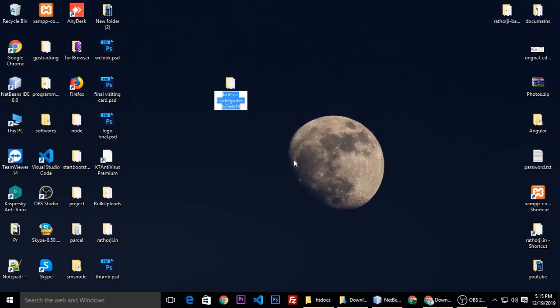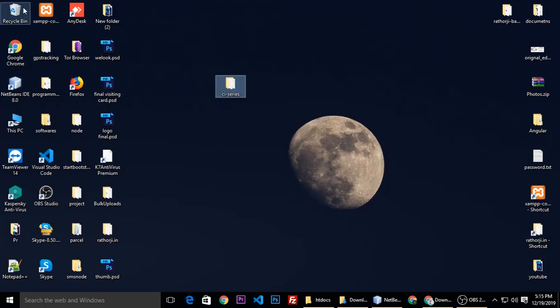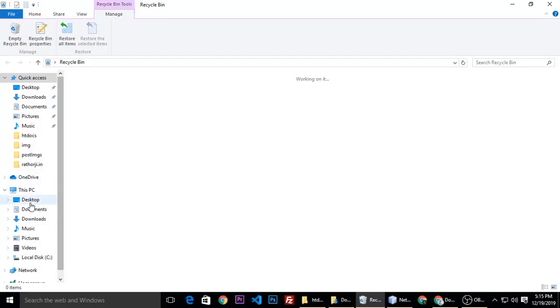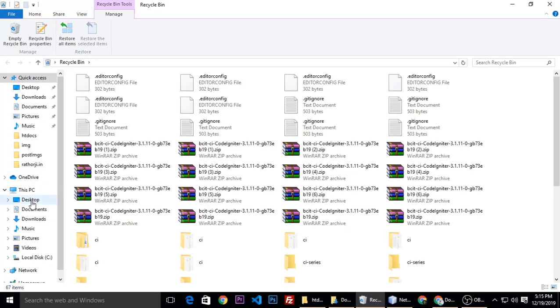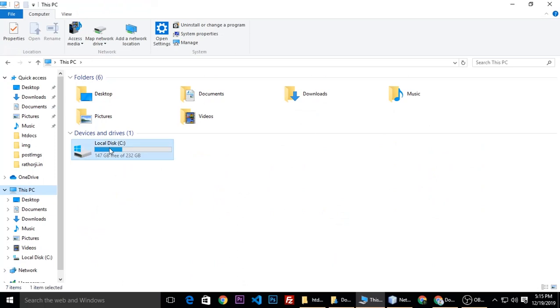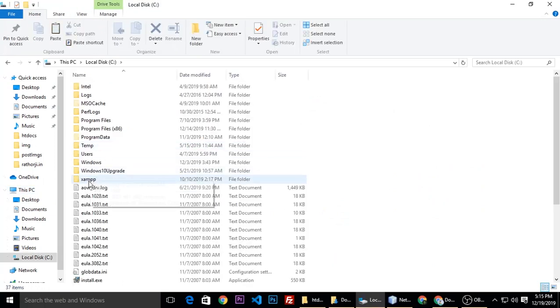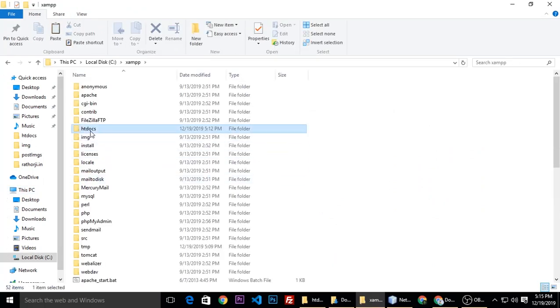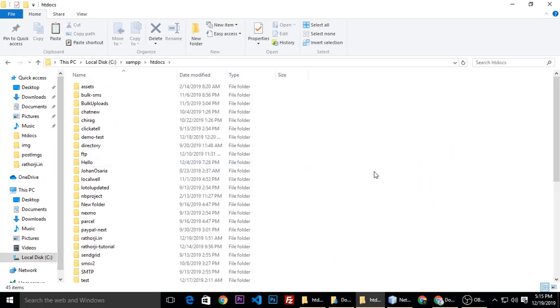CI folder is already there, CI series. Then copy and paste inside htdocs, C drive, XAMPP, and htdocs. Just paste.